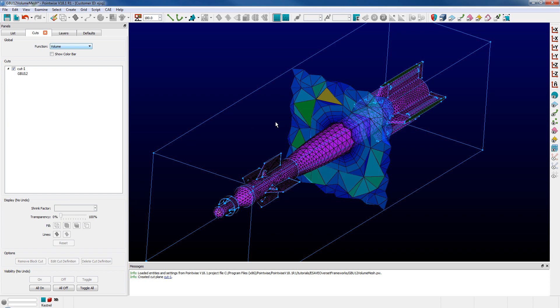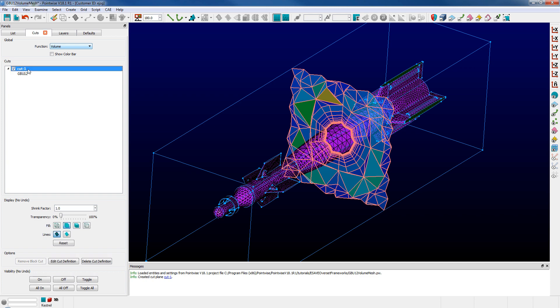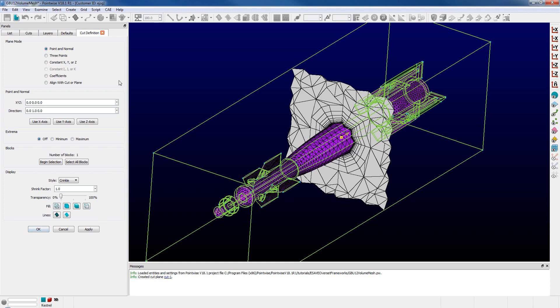Selecting the cut definition itself allows me to edit the cut definition, which simply takes me back into the cut definition command panel with the only change or difference being the ability to change the block selection.